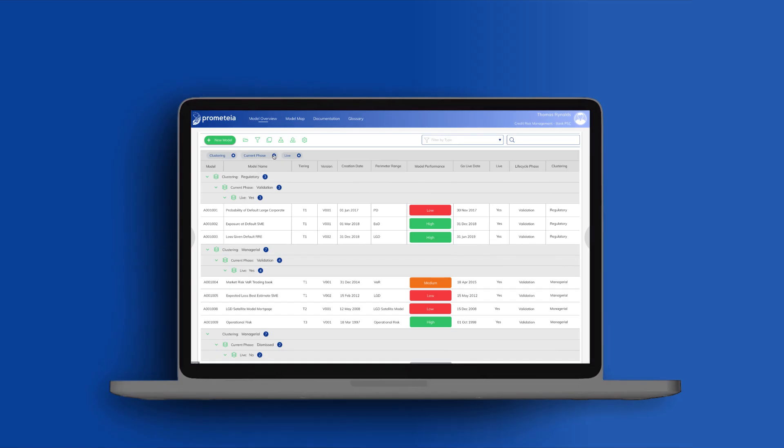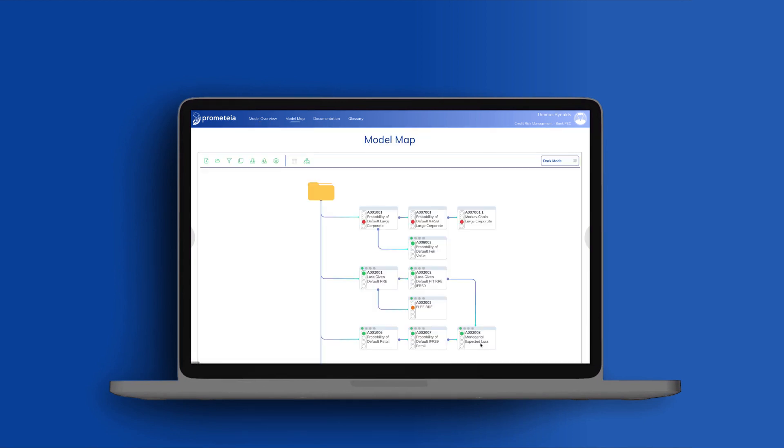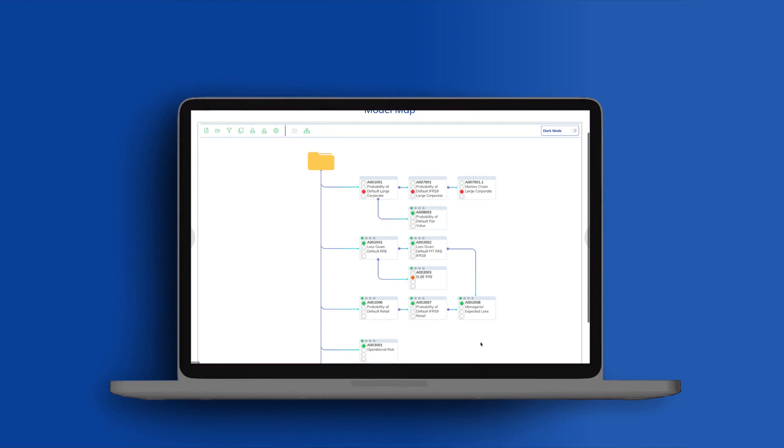Models are a strategic component in a bank's decision-making process. It is crucial to manage their entire lifecycle to achieve targeted standards of performance and reliability.